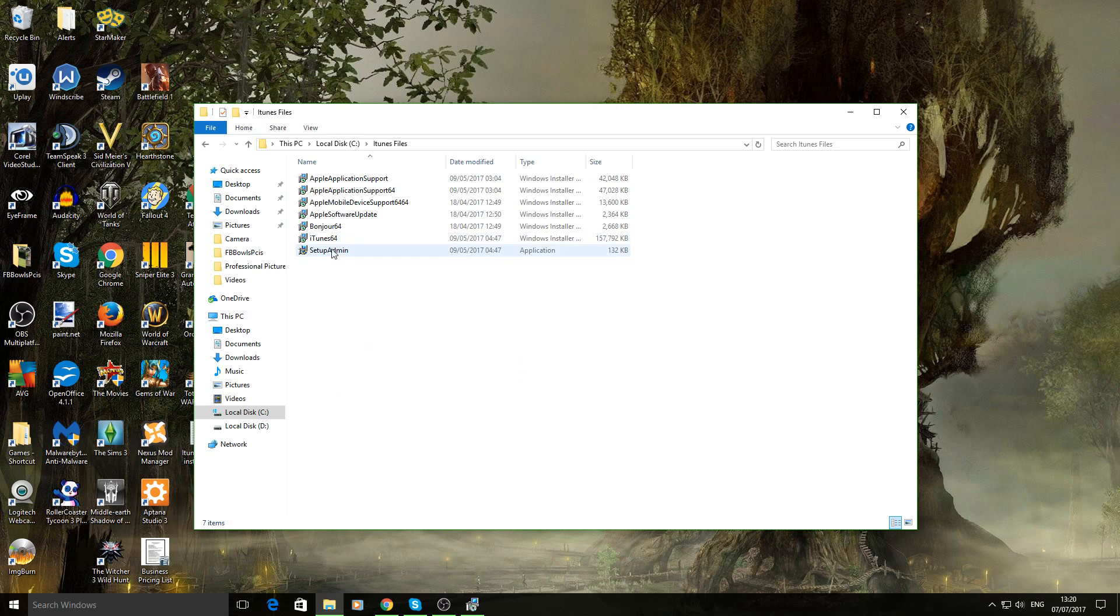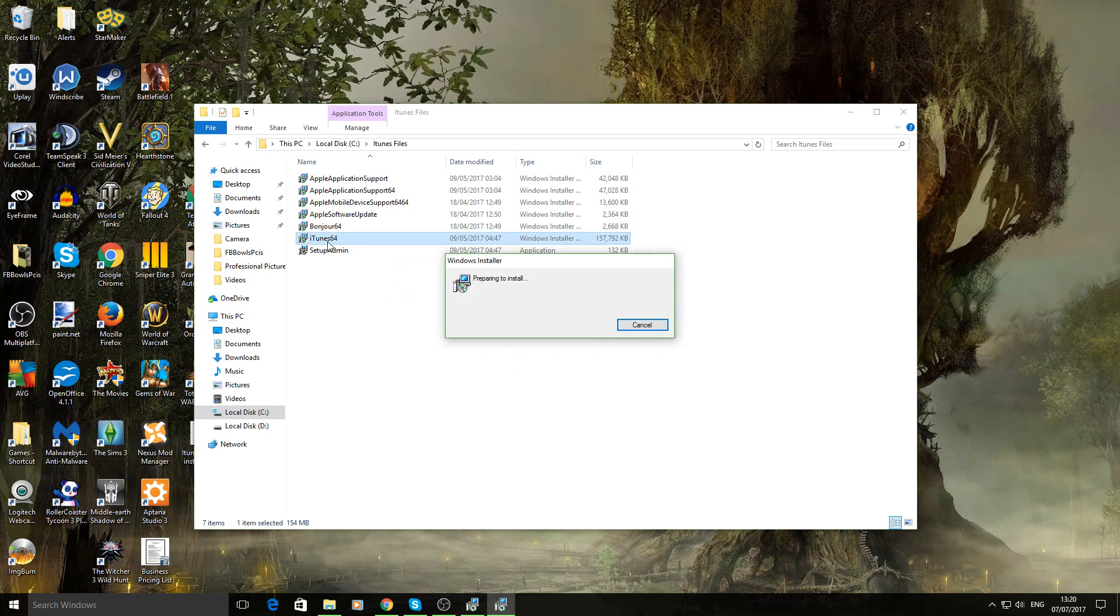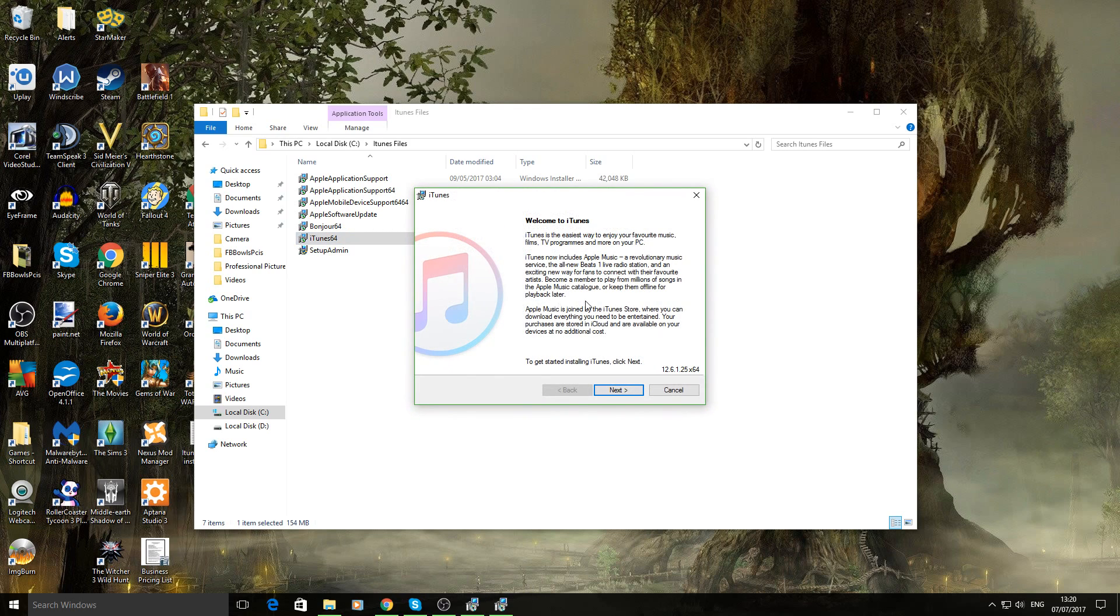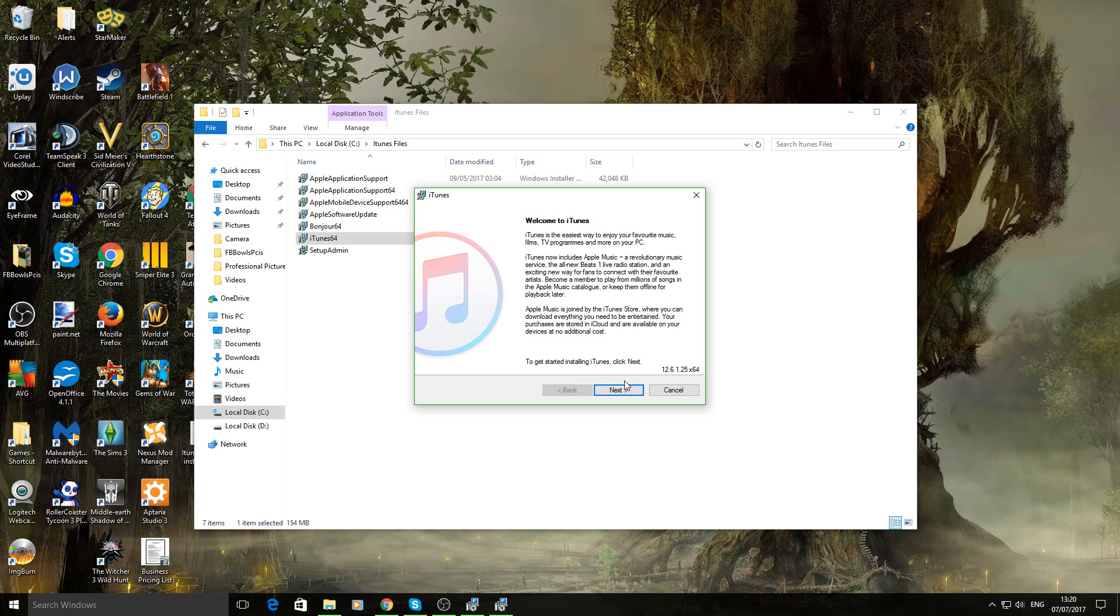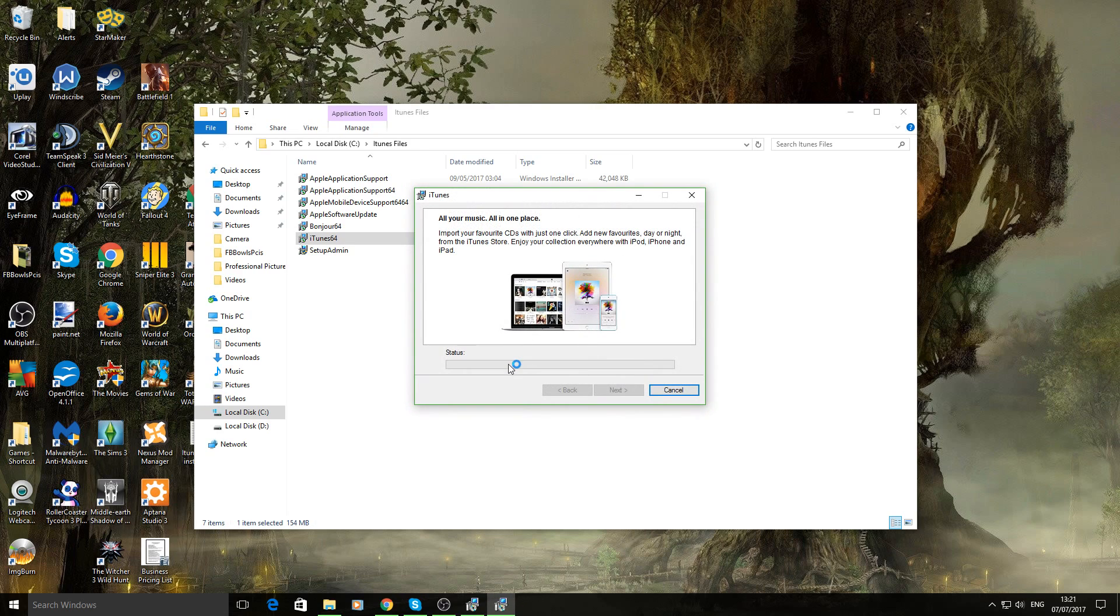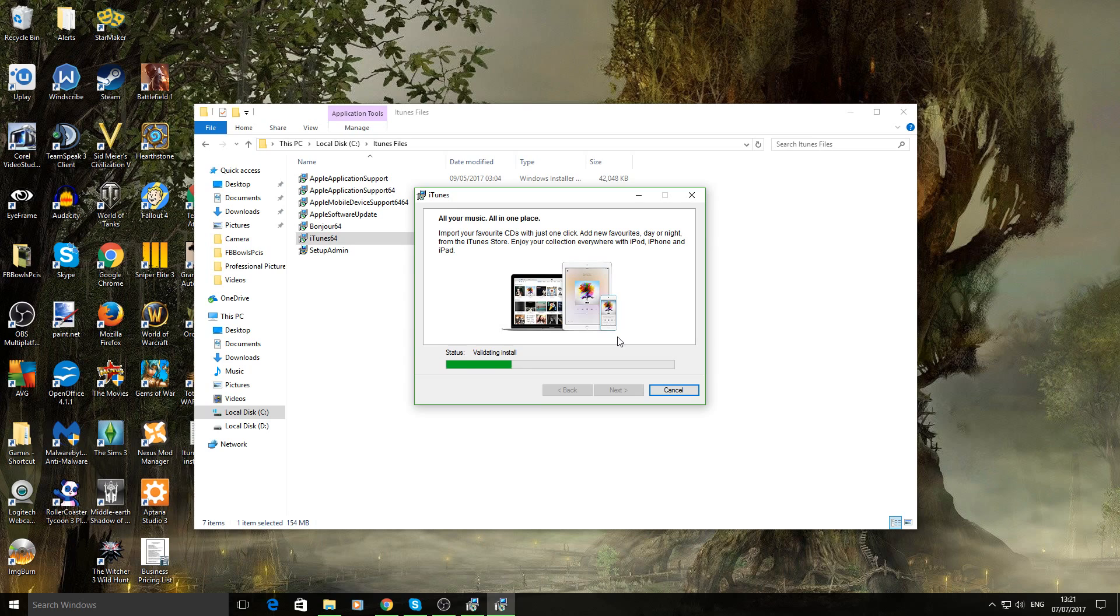You go in there and you click on iTunes 64 or iTunes 32 depending on what sort of version you've installed. Because mine is a 64 bit version system. I've got iTunes 64. And then you'll just go through the steps. Install. Obviously because we didn't need to run it in admin it will come up with that. And there we go. It's starting to install now.